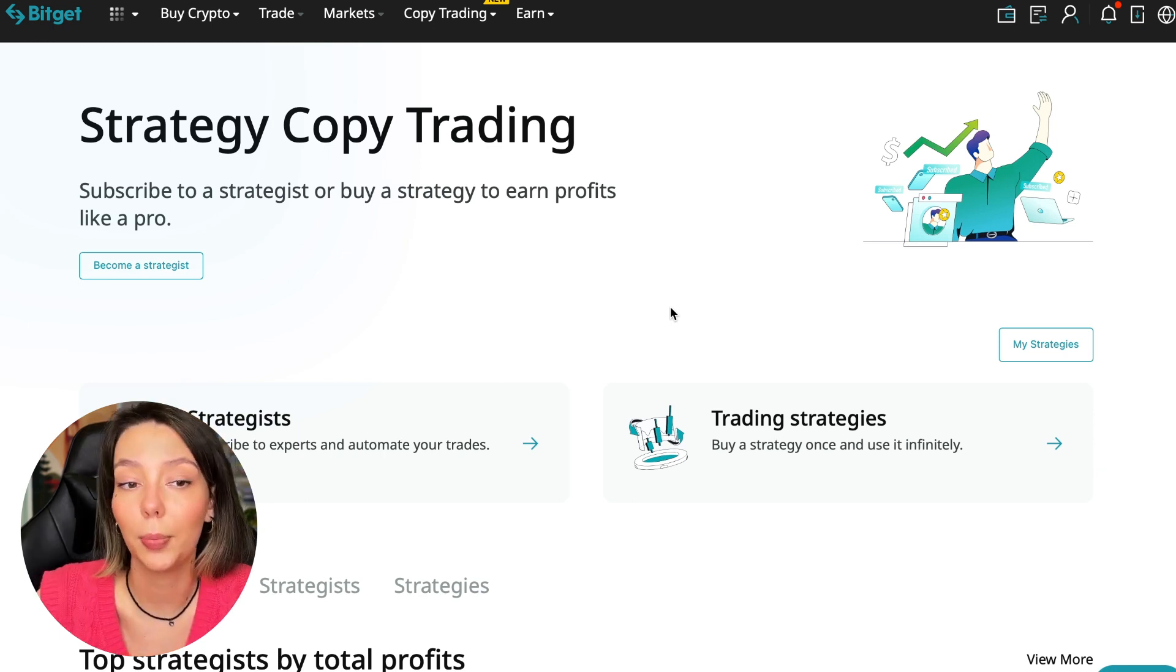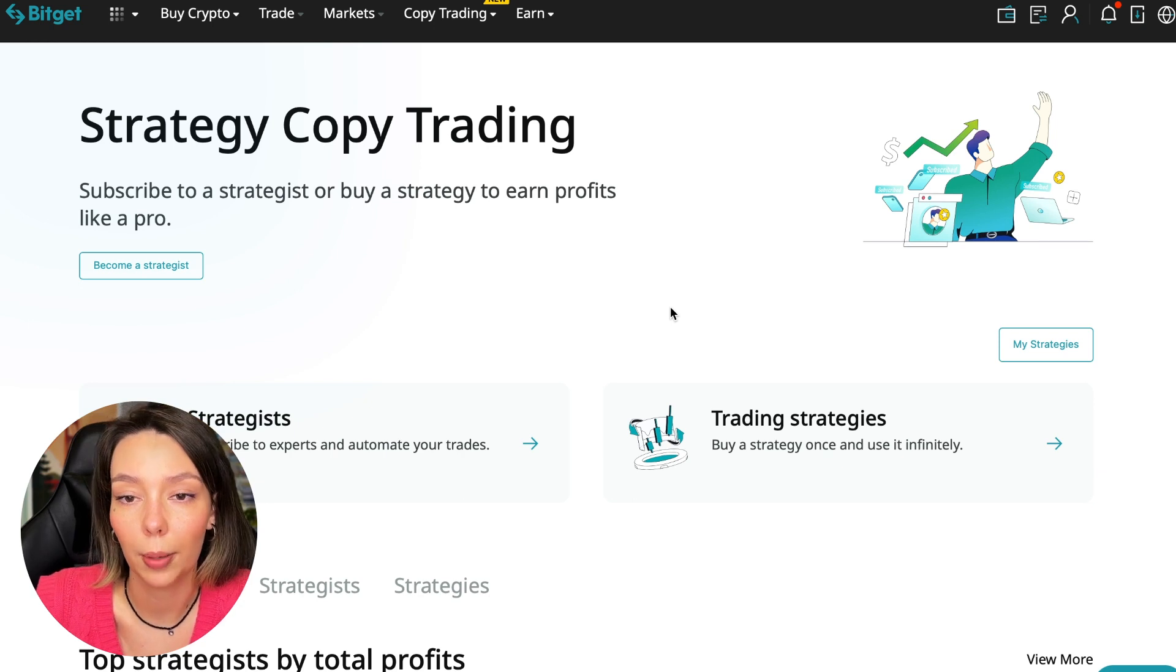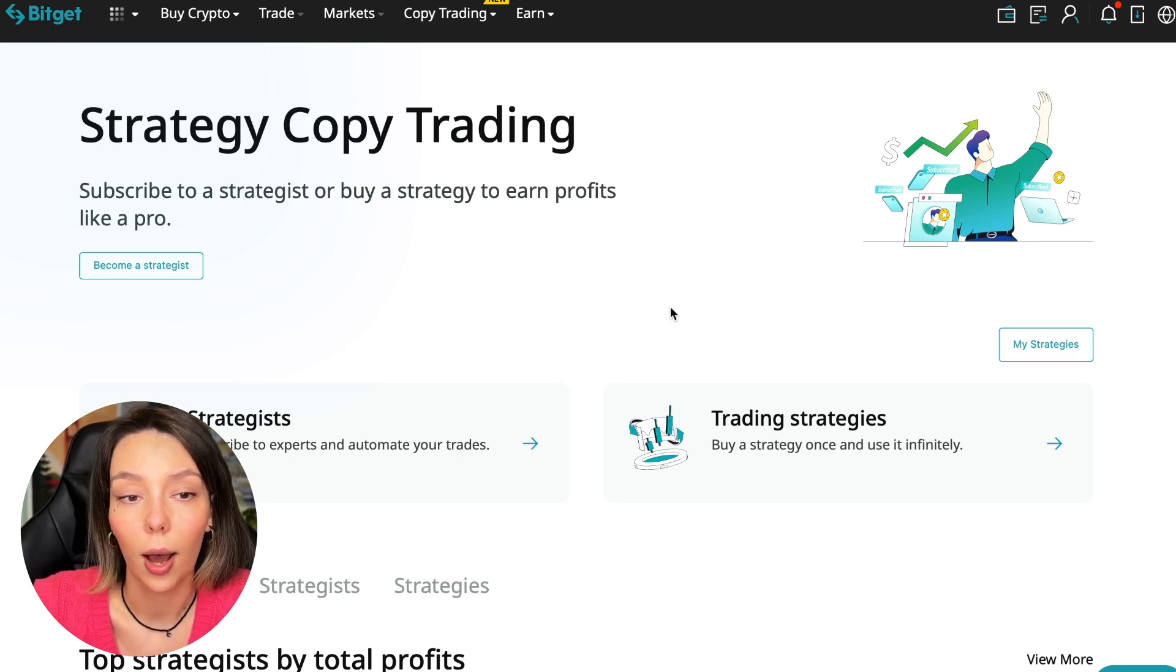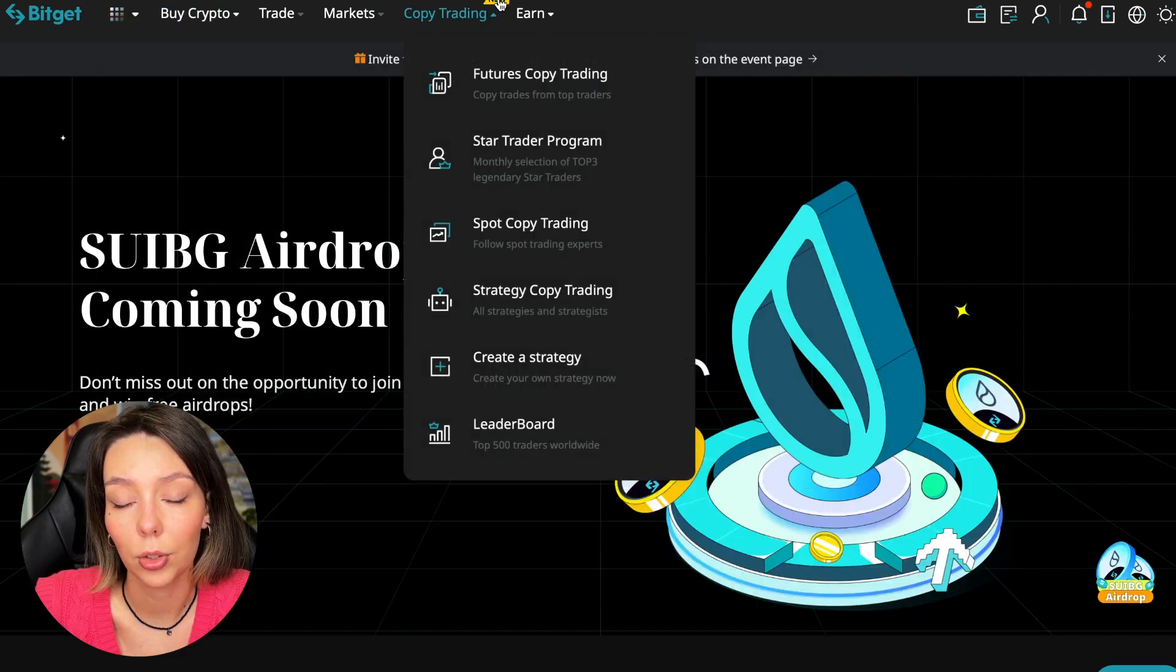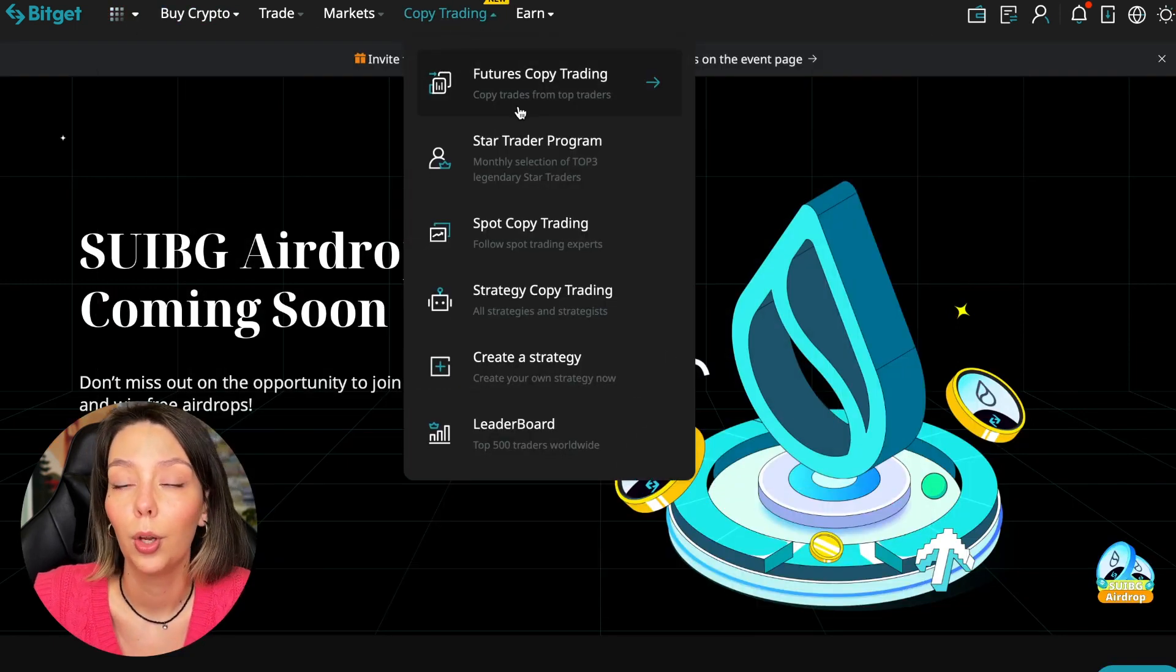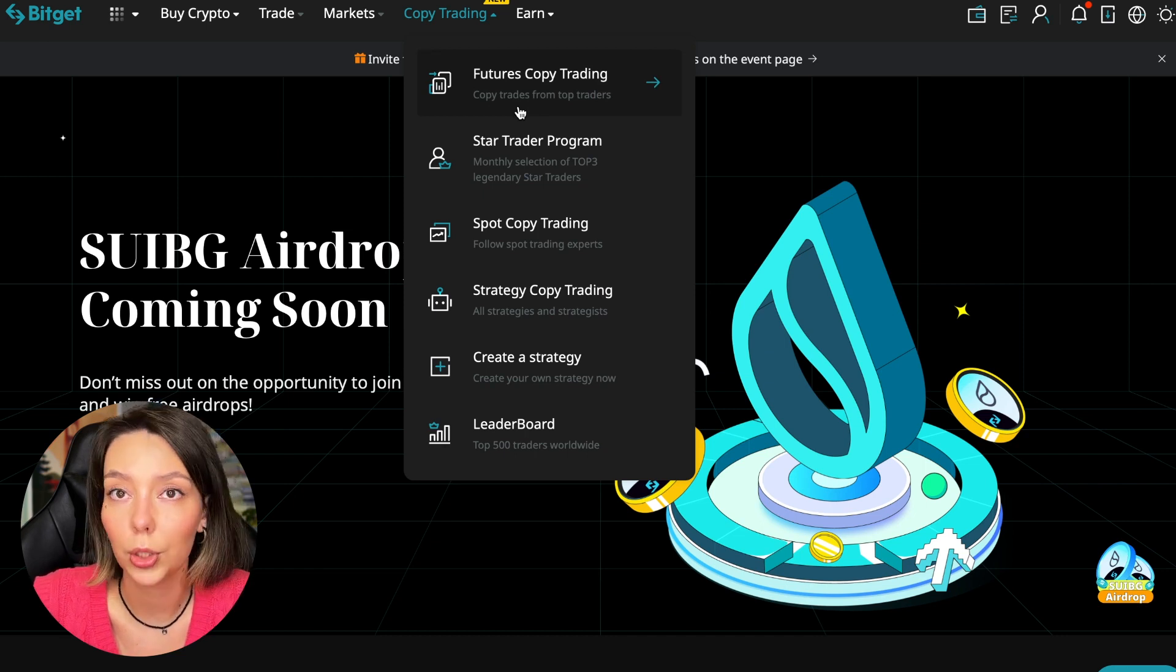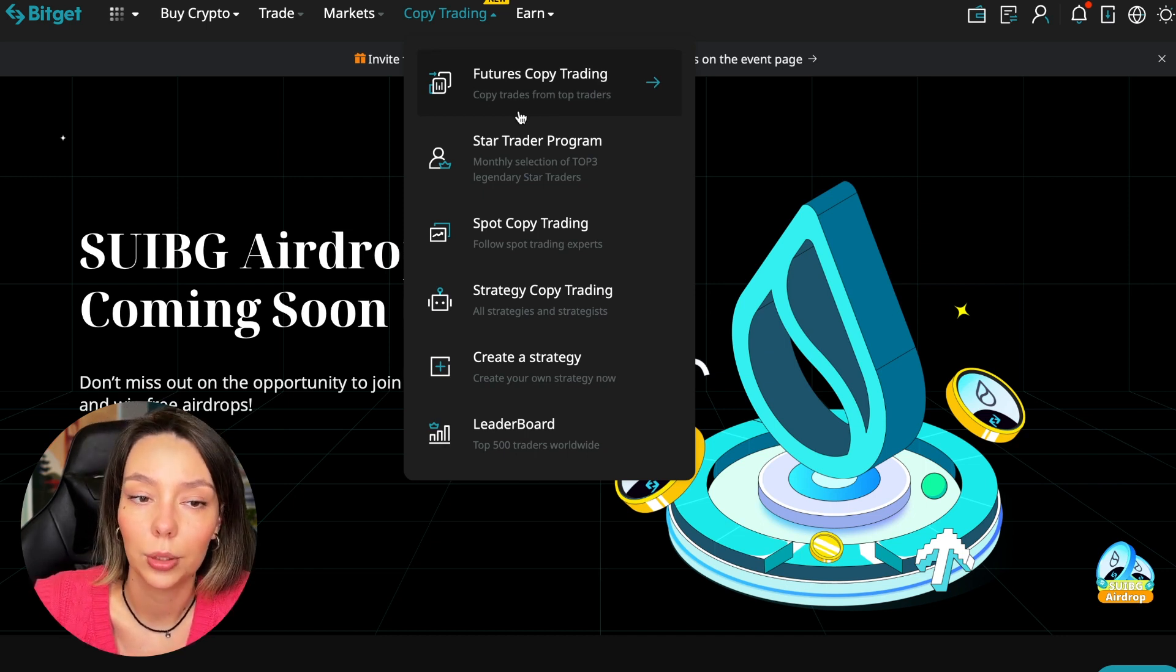To get into copy trading, we need to go to the main Bitget page. After that, select copy trading at the very top. There is also a new mark here, and today we will talk about futures copy trading.